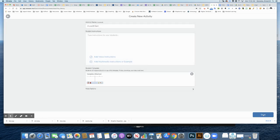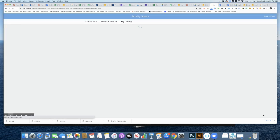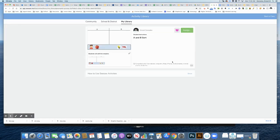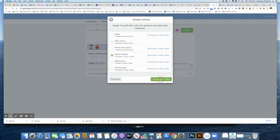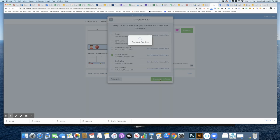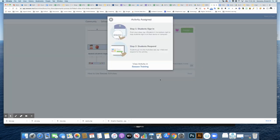Let's go ahead and save this. Now I want to click Assign because I want this to go into my specific class. Seesaw Training is the name of the class I want to assign it to.